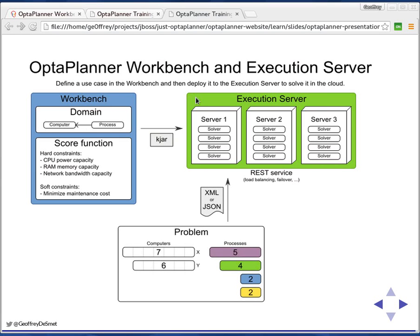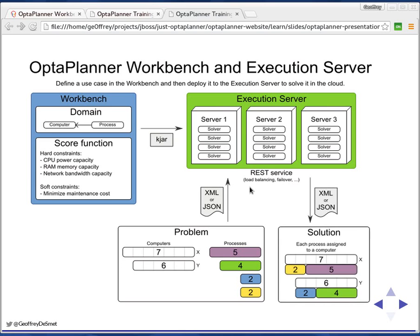Let's suppose you have a problem right here. Here we have a problem where we have two computers and four processes. We need to decide which process gets assigned to which computer. We submit this to the REST service as XML or JSON or whatever. We can implement other format types later too. Then the execution server gives you a solution back. In this case, for example, it tells you that you should put the purple and yellow one on the first computer and the green and blue process on the second computer.